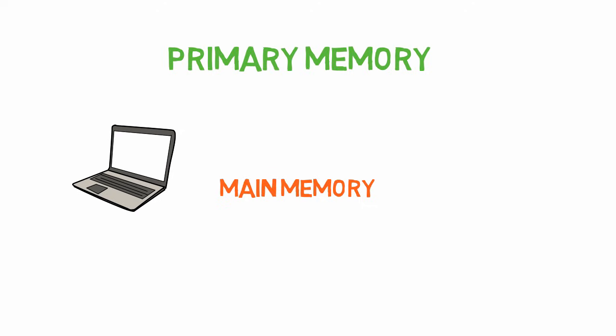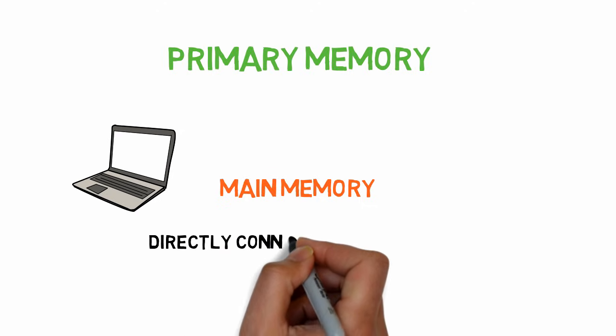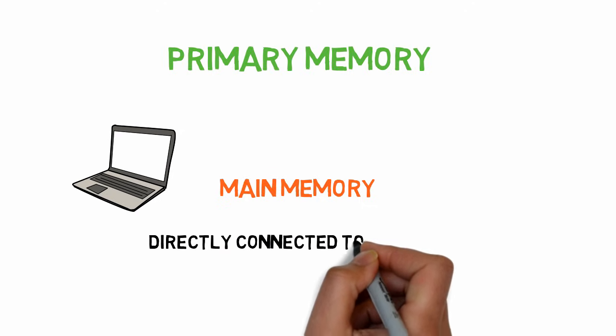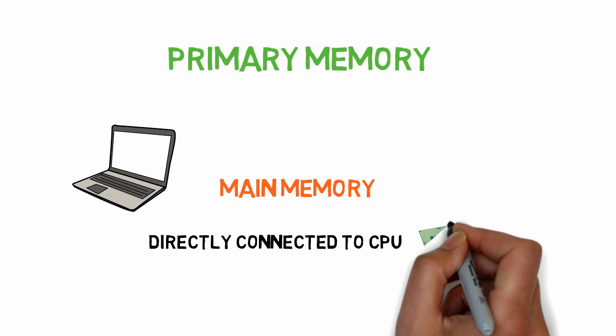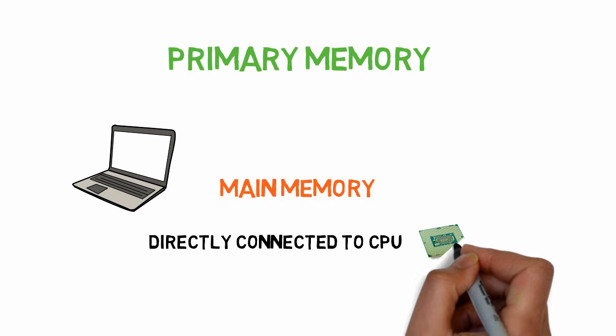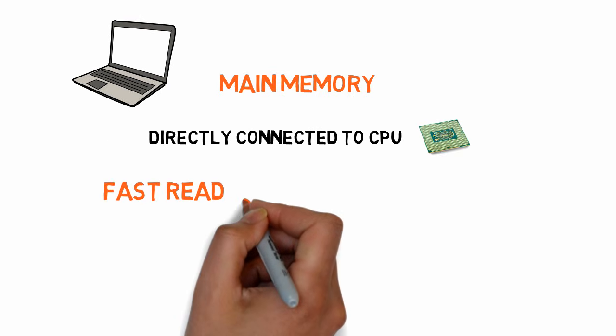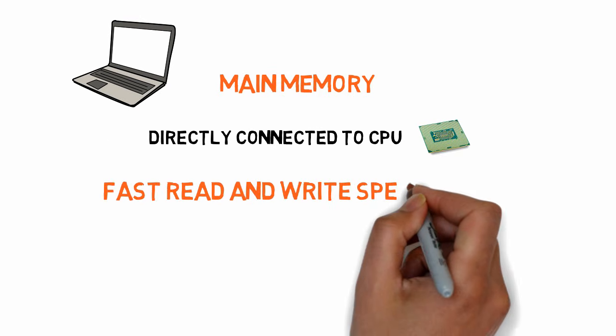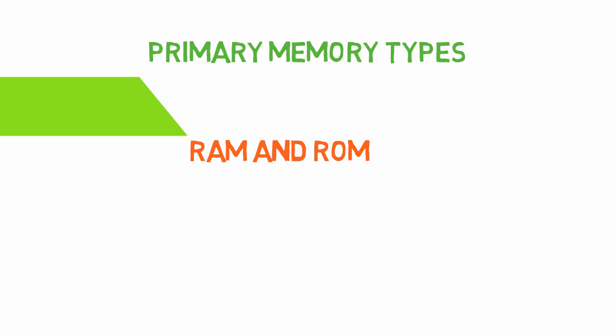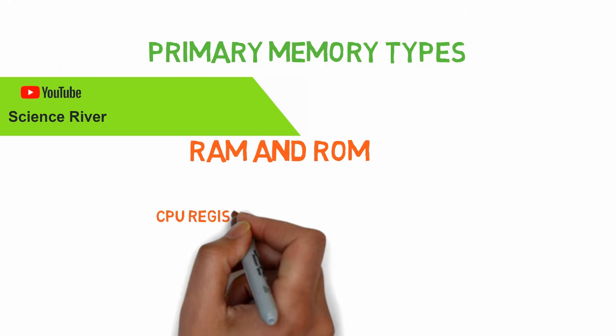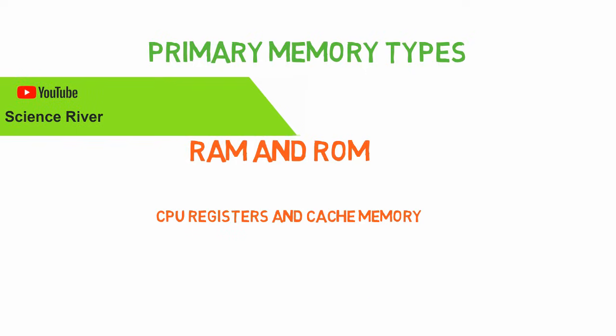This memory is directly connected to the CPU, so the CPU uses this memory directly to retrieve or store data. Primary memory has very fast speed, so accessing data from it is very easy. The main two types of primary memory are RAM and ROM. We'll talk about this in a while. We'll also talk about CPU registers and cache memory, which are also forms of primary memory.